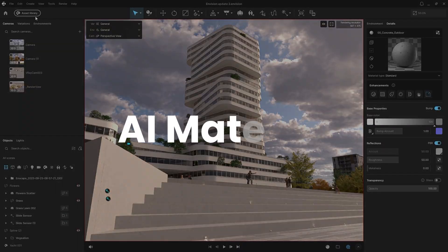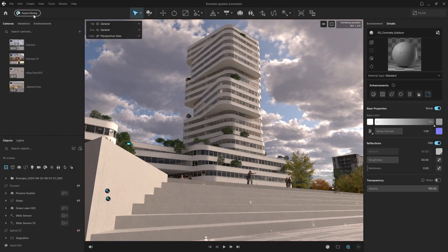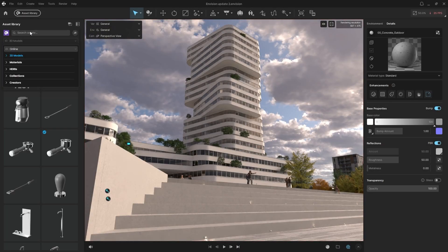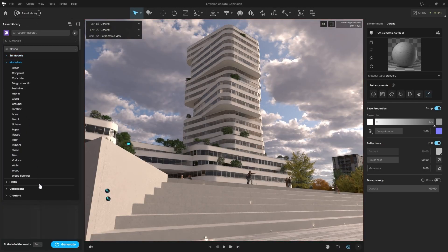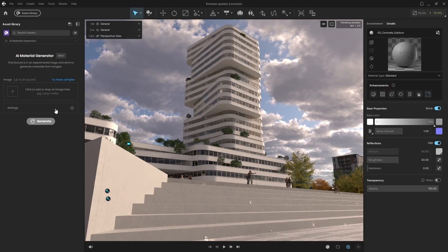To access the AI Material Generator, go to the Asset Library, click Materials, and select Generate at the bottom. Upload your photo.